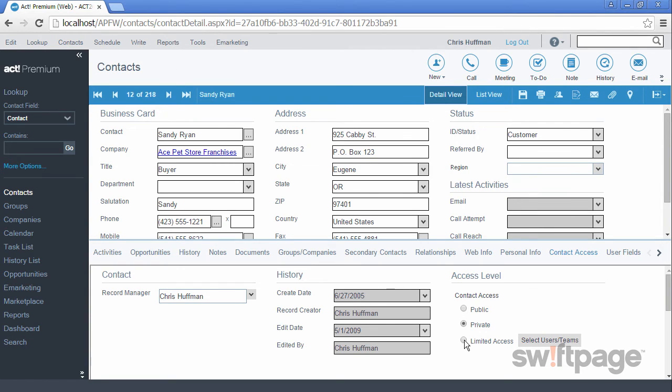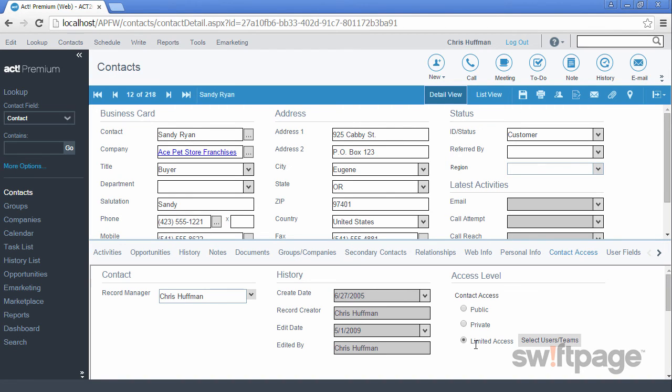Finally, the Limited Access button allows you to be more specific as to the access levels of this contact. This security setting is available for contacts, groups, companies, and opportunities inside ACT.